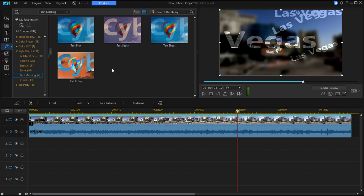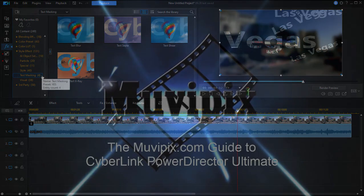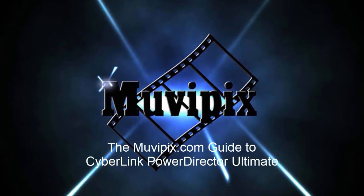And integrate the text right into the scenery that you're showing in your video. These are available, again, not on the titles panel or in the titles room, but in the effects room, listed under style effects, text masking.